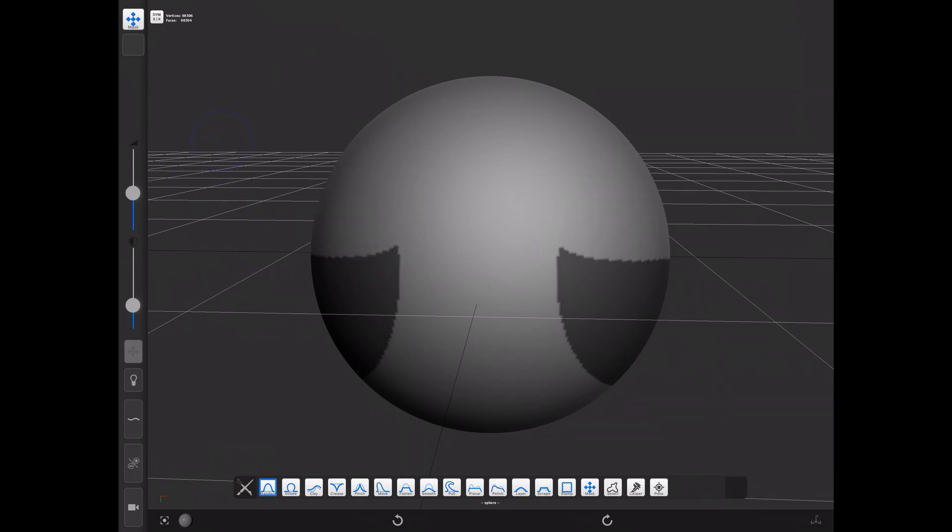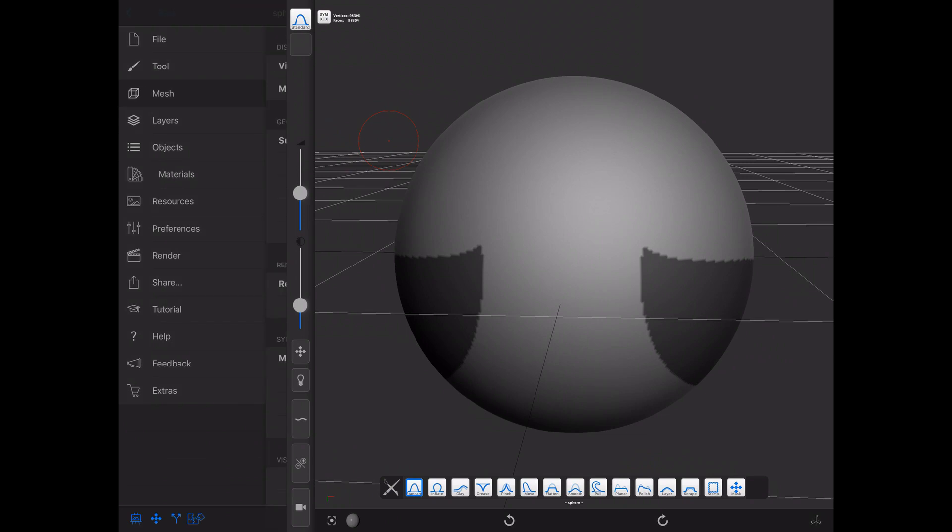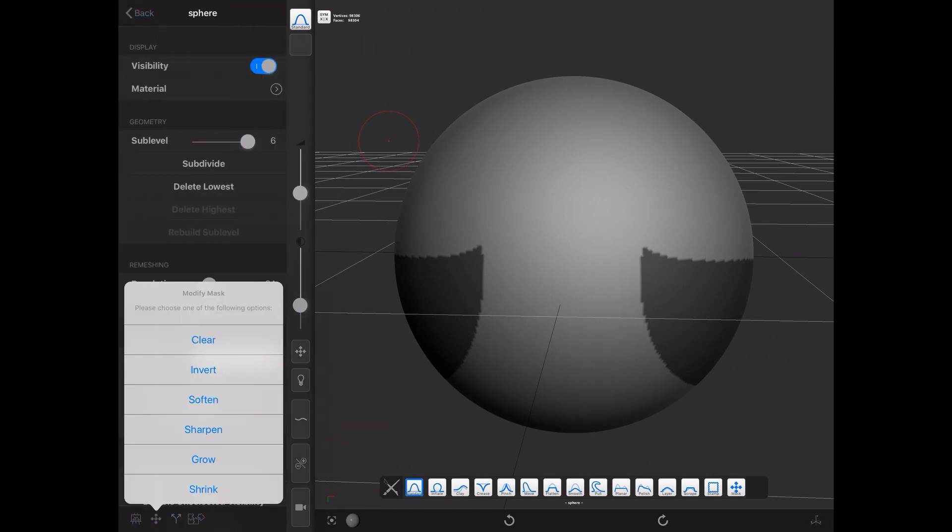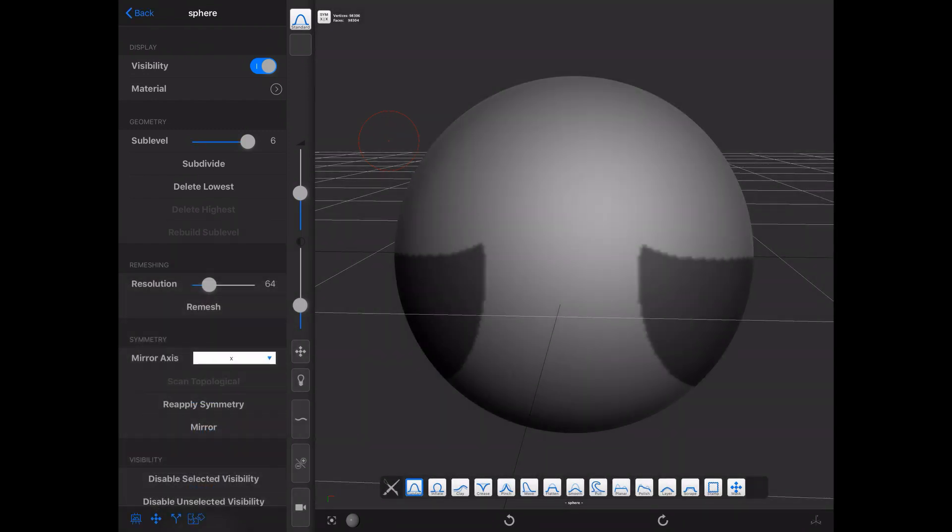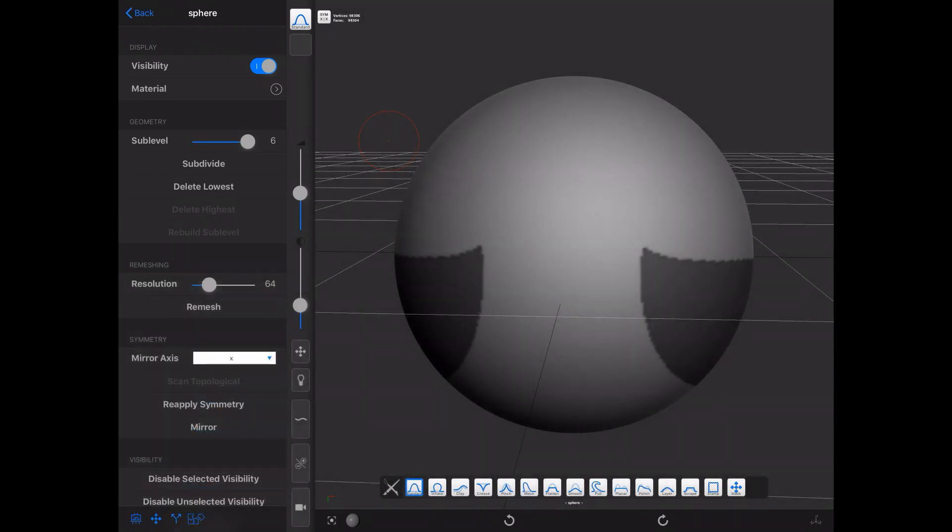You can also blur the mask by pressing the masking shortcut and tapping on the mesh, or the alternate and masking shortcut while tapping on the mesh to sharpen it. There is another way of modifying your masks by going to the mesh menu and tapping on the masking menu button, which has a few options in addition to the ones we've already seen. There is also the ability to grow and shrink masks.